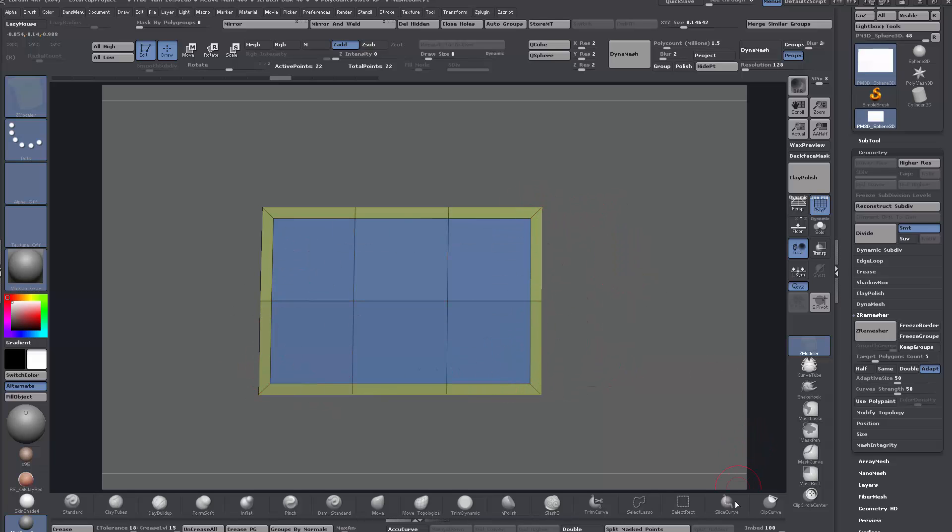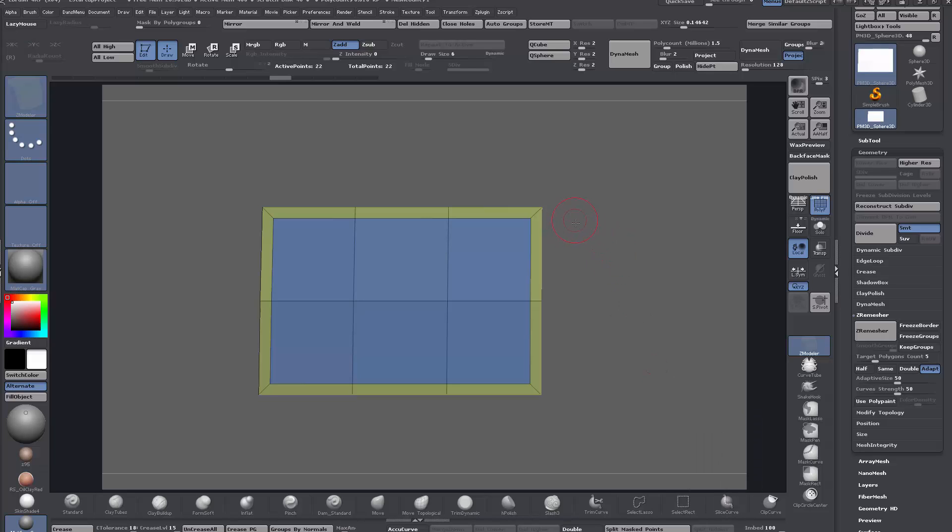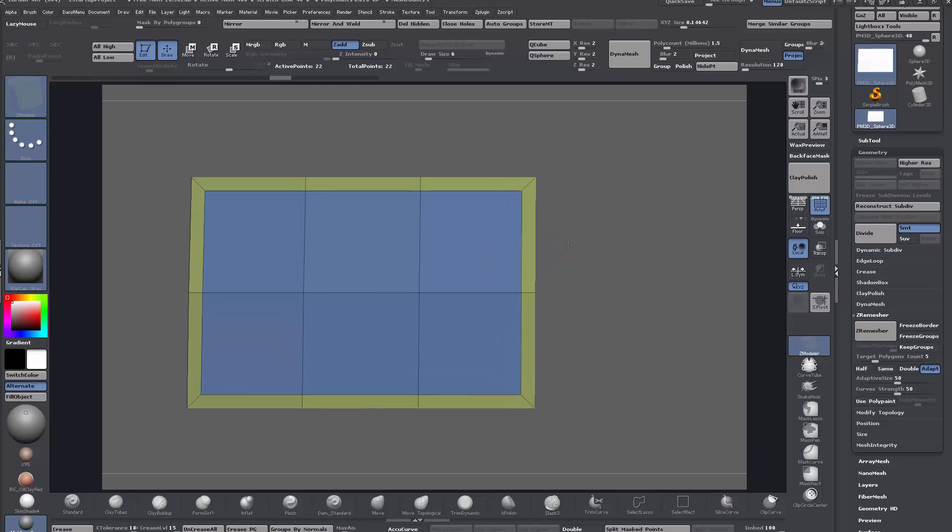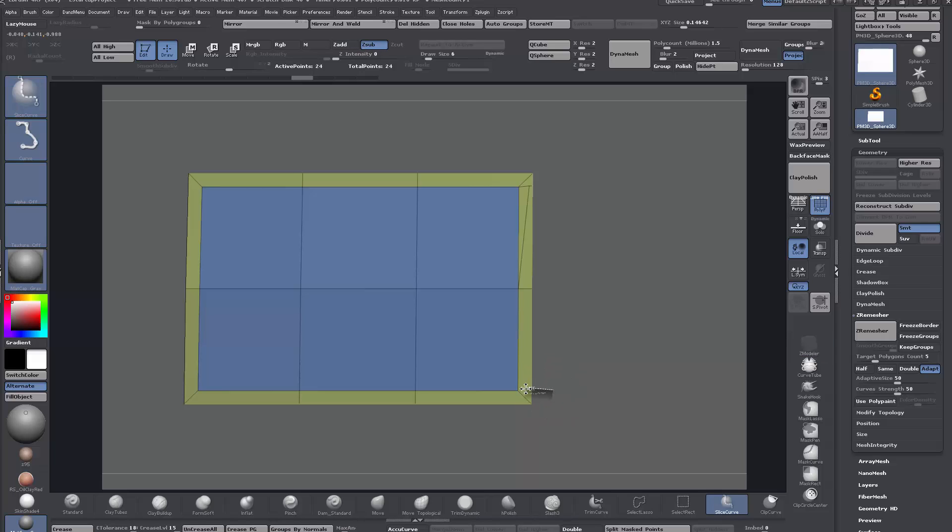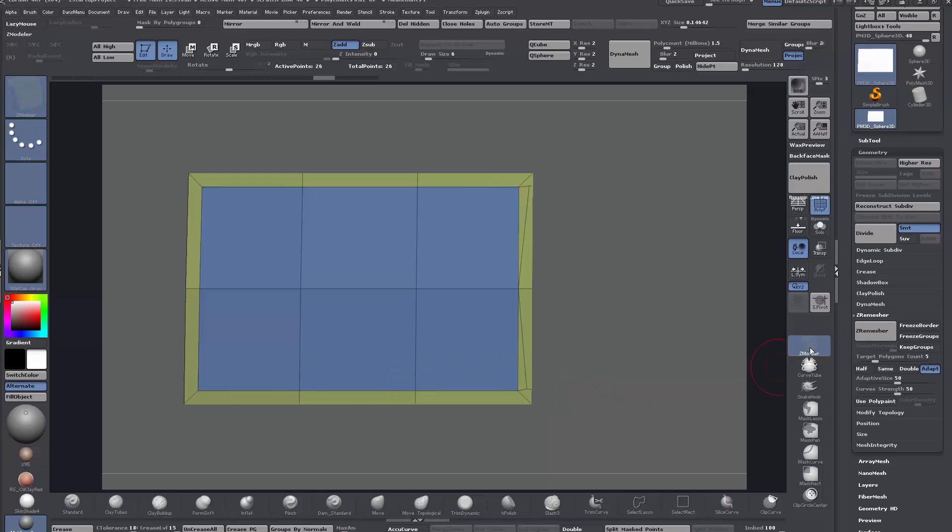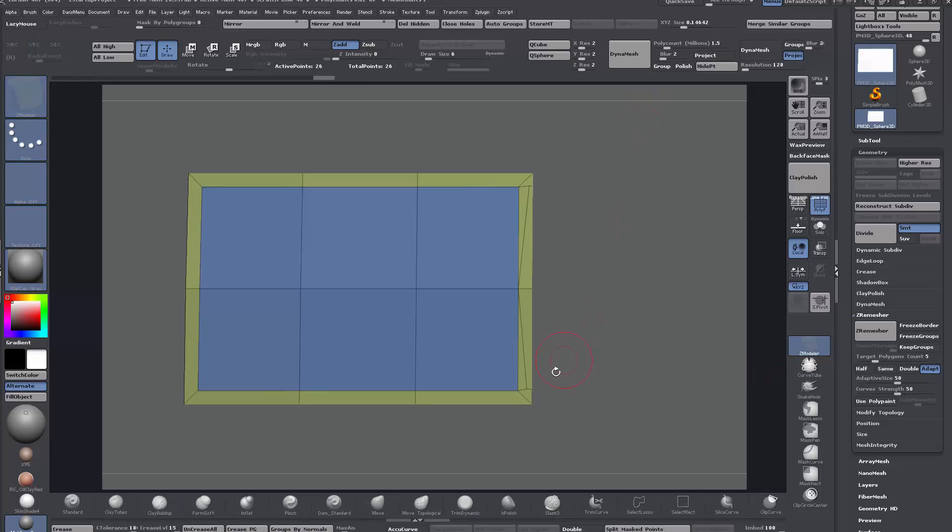So it's quite simple to do, just grab the Slice Corp brush and just make a slice here kind of parallel to where these 3 edges converge at this vert and same again down here and then just ZModeler brush selected.